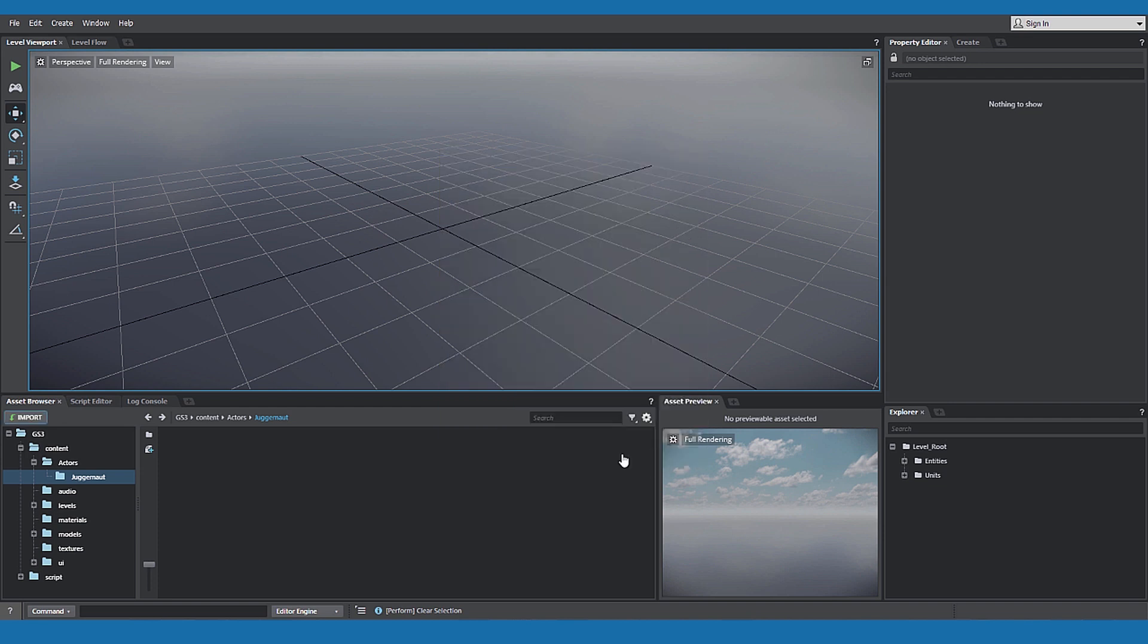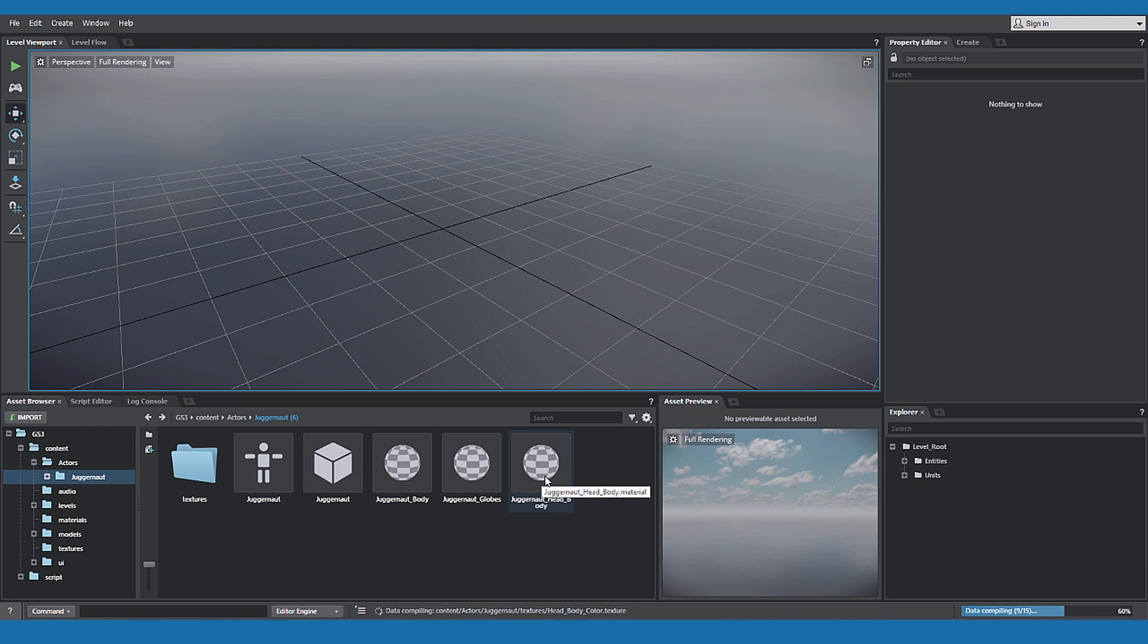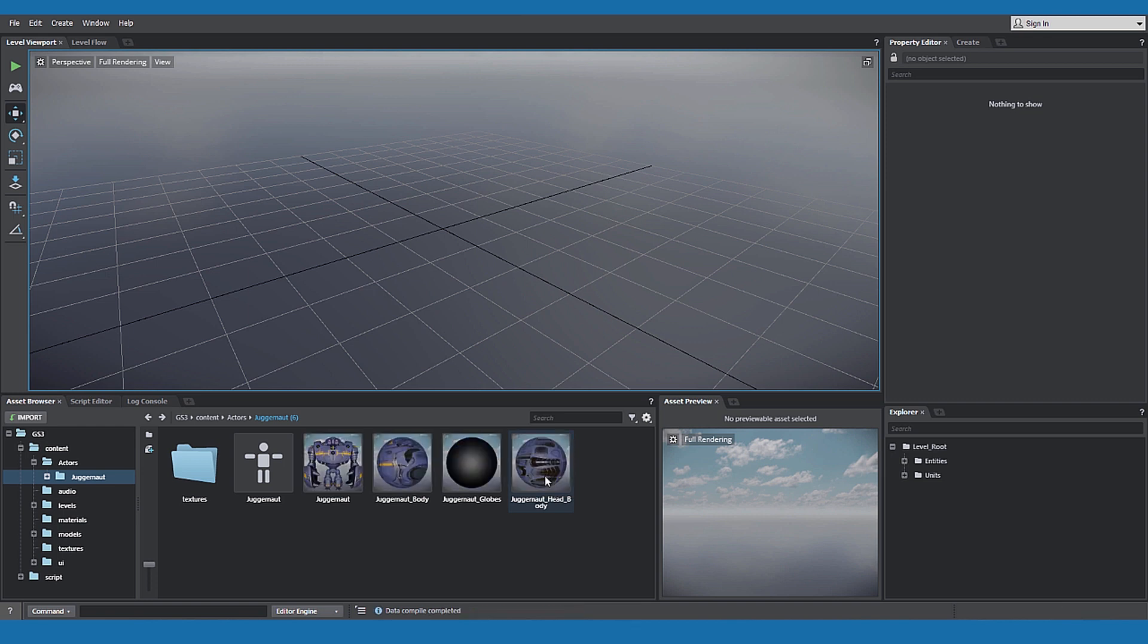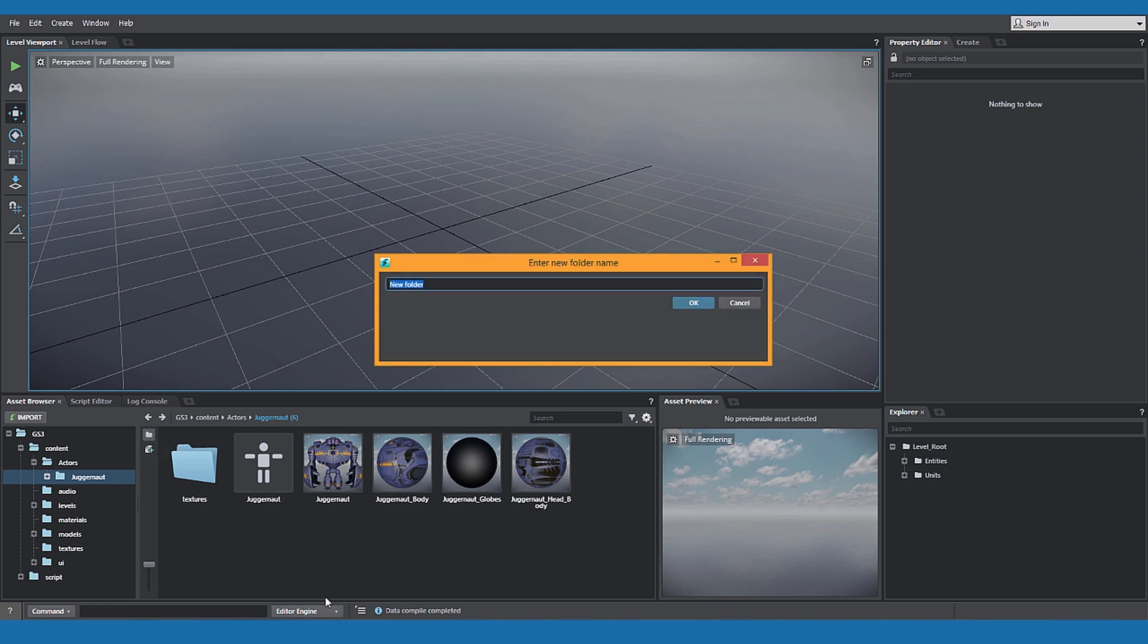Stingray imports and compiles your assets in the folder we created. Now you can see the imported FBX in the asset browser window. The texture folder has also been created.